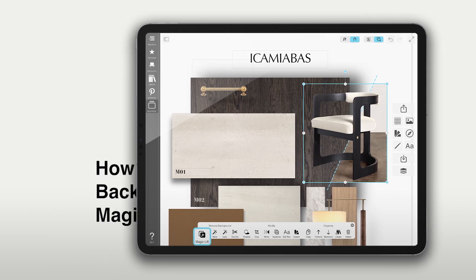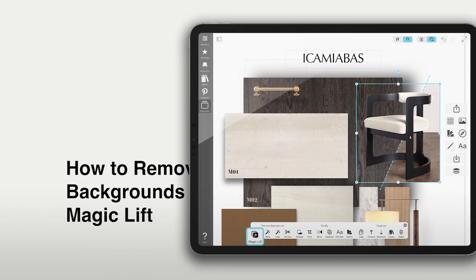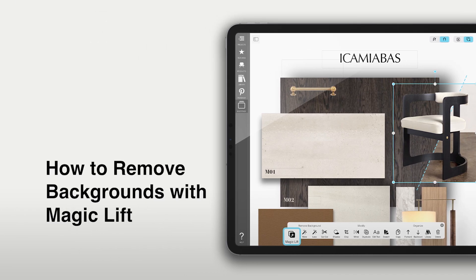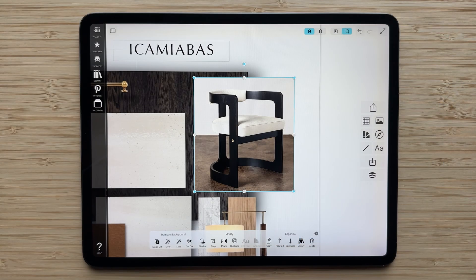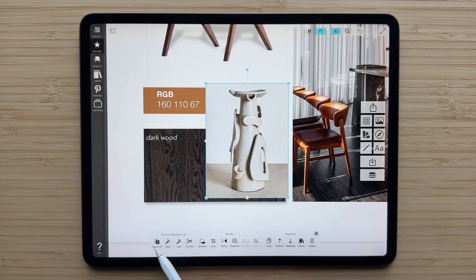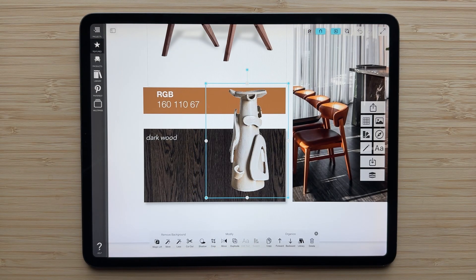Hello and welcome to Morfolio Board. MagicLift is the easiest way to remove the background of any image. With just one tap, MagicLift harnesses the power of Apple's extraordinary background removal technology to help you isolate a piece of furniture or any image that you find from within a scene. Let's see how this works.